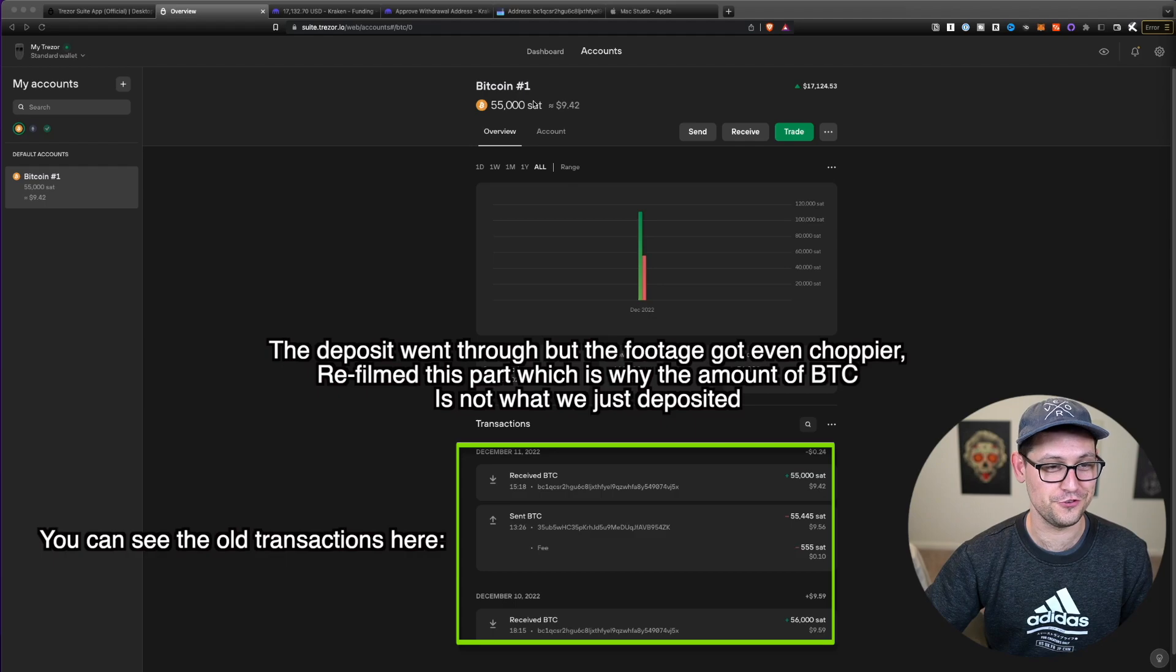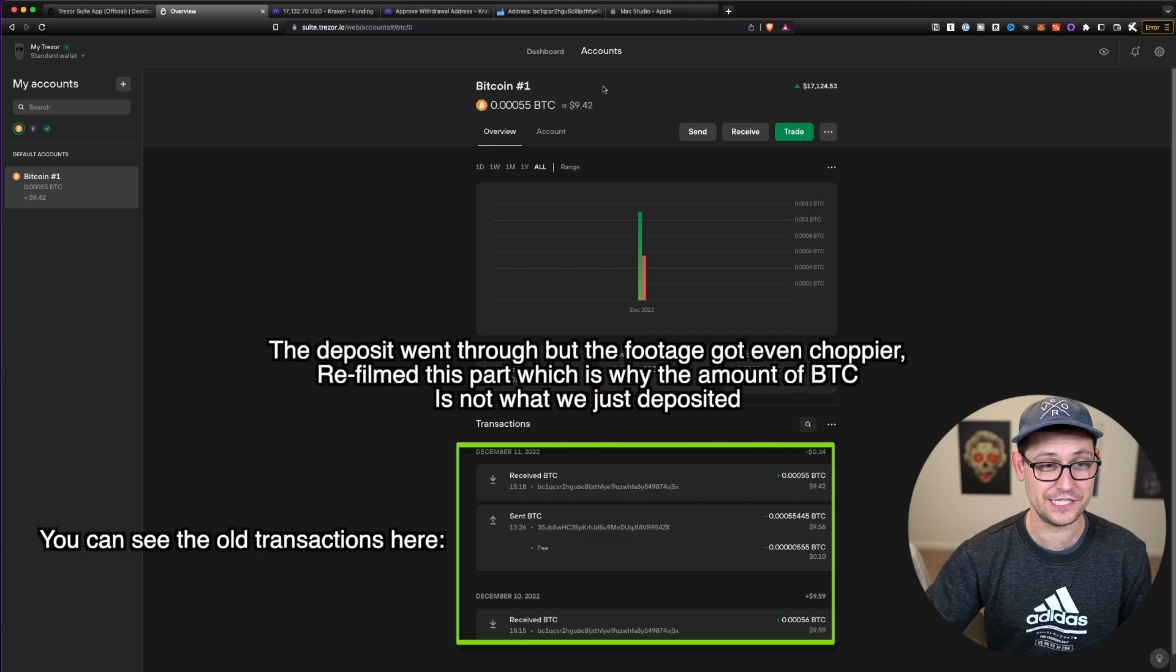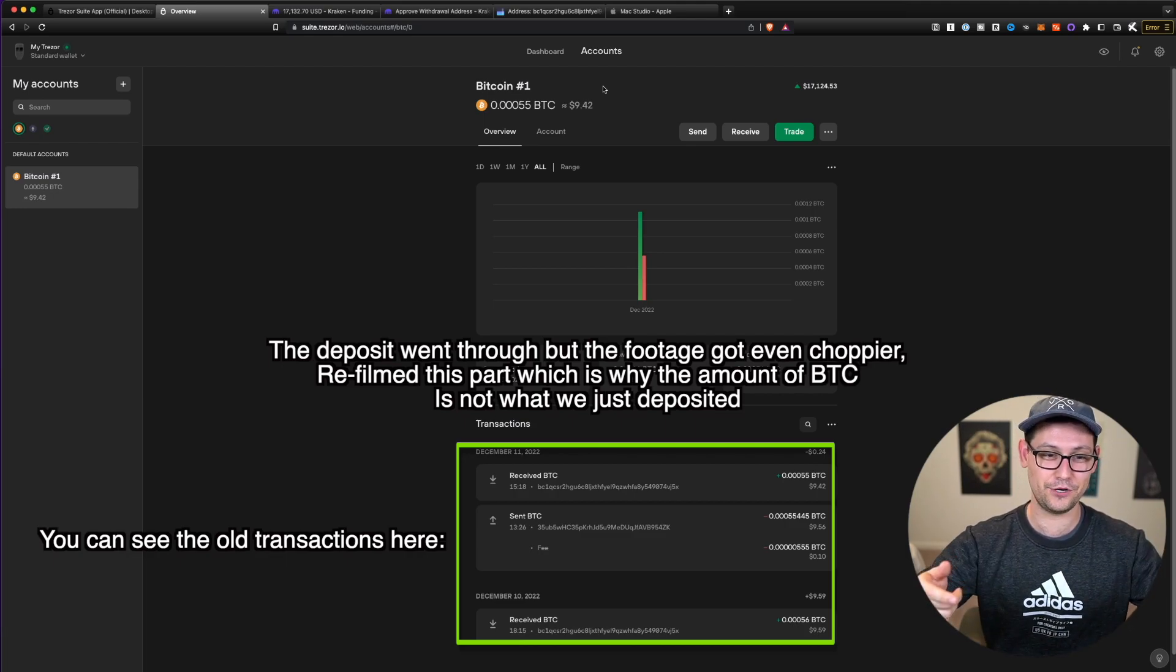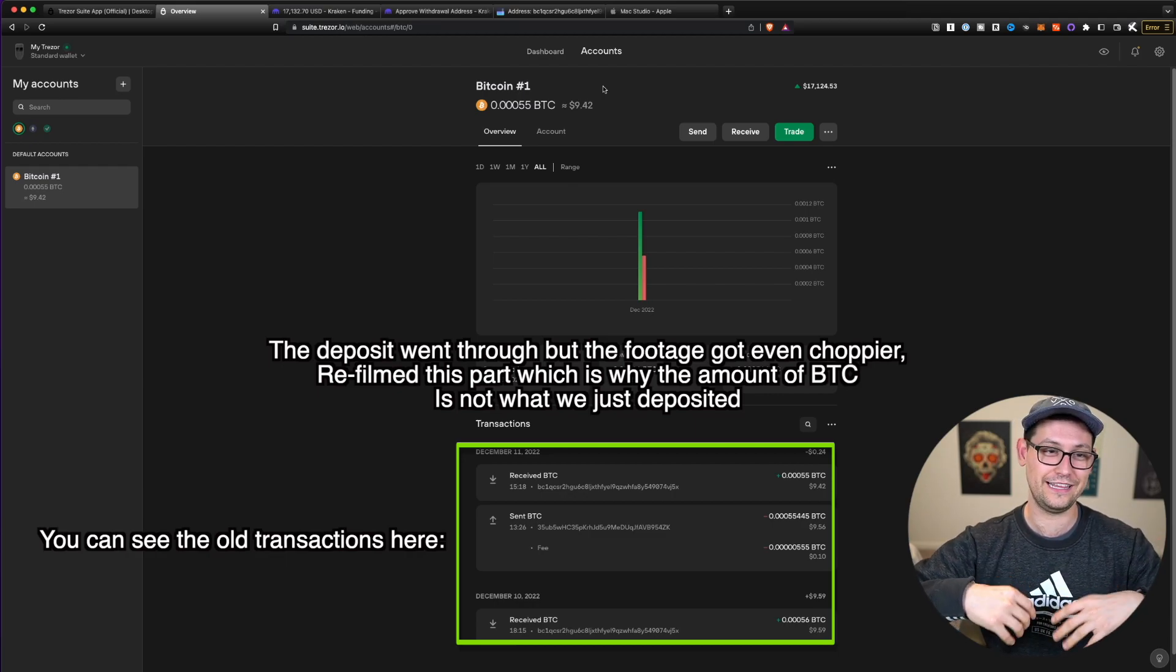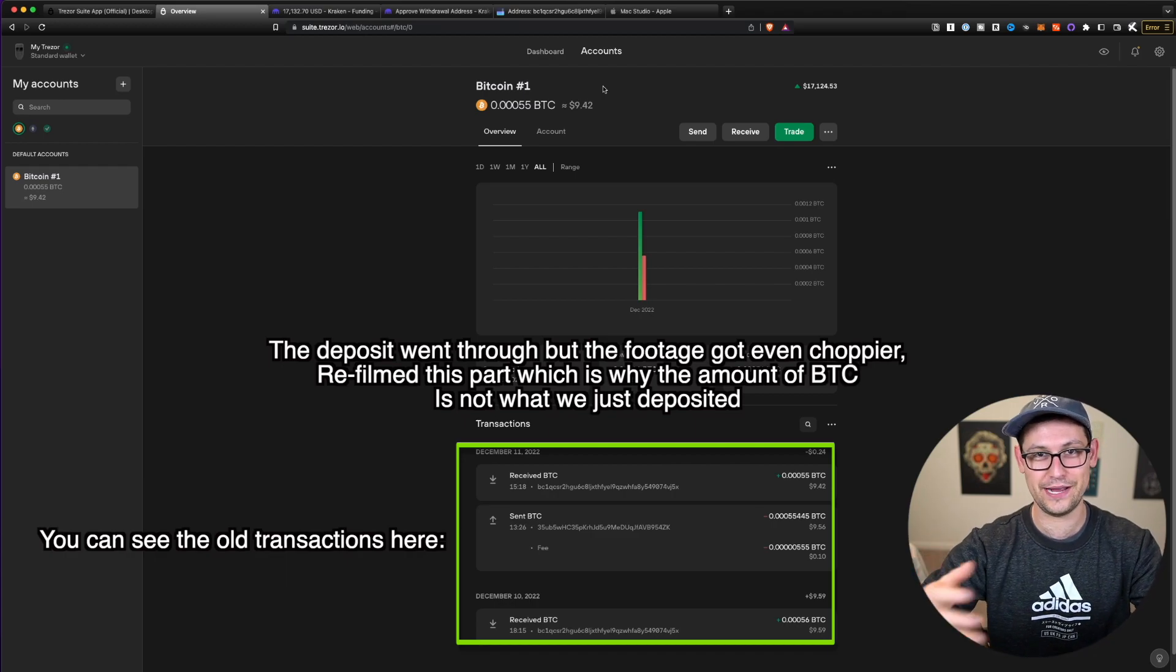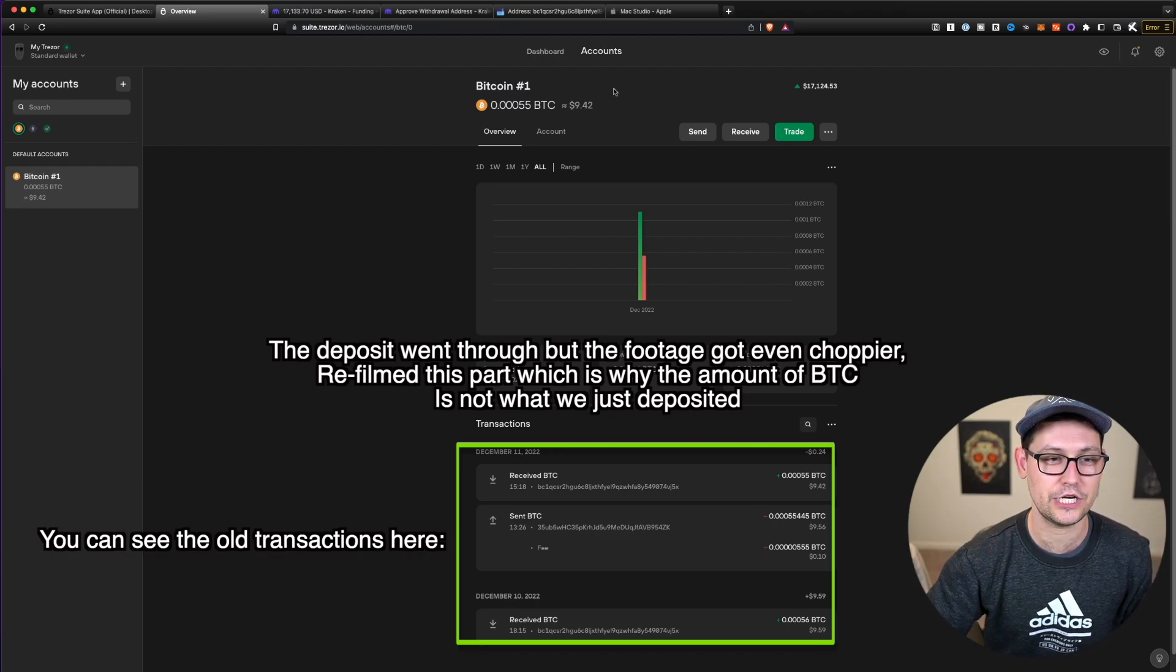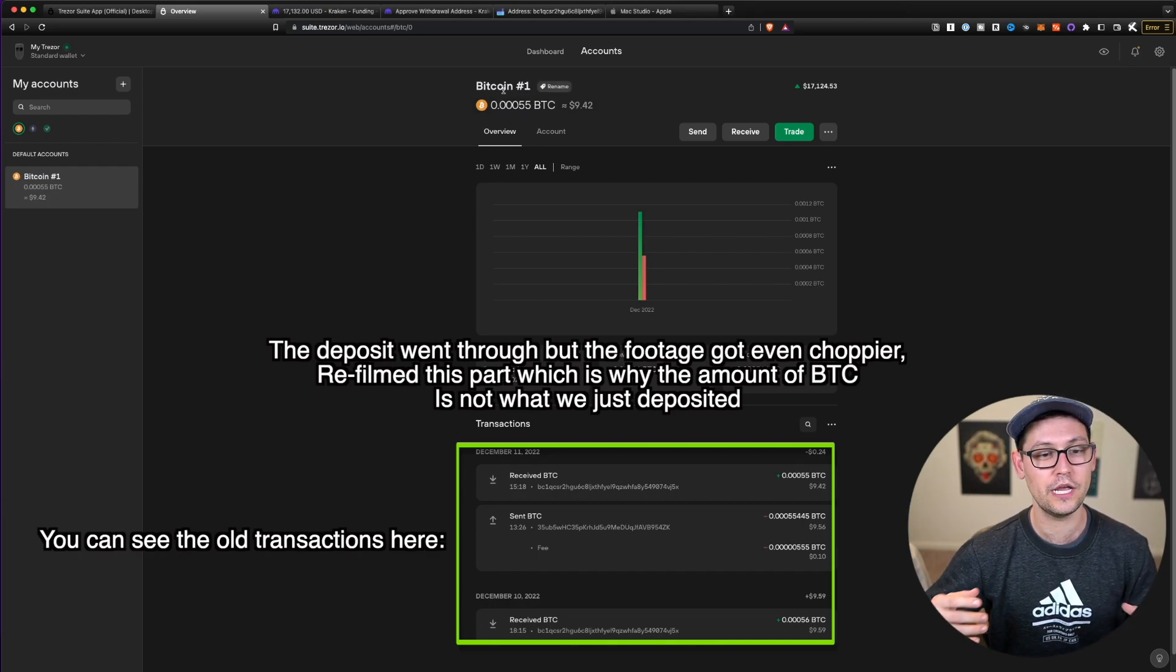Alright, guys, full disclosure, you might see that the Bitcoin amount that is up here in my Trezor wallet right now is different than what you saw in the last clip, I was having some technical difficulties with recording. So I actually sent the Bitcoin the first time that you saw into the Trezor wallet, and then I transferred it back to Kraken. But that whole transferring it back to Kraken process, the video was really, really bad. So I'm rerecording this section. So you'll see now that I have Bitcoin actively in my Trezor wallet.